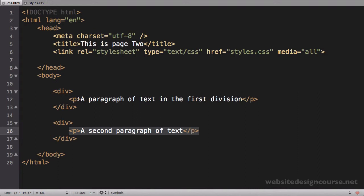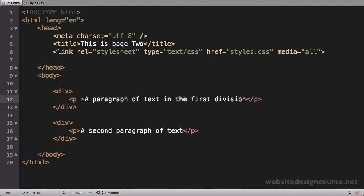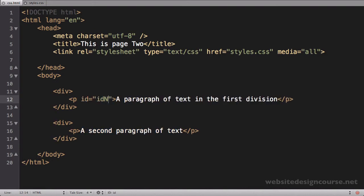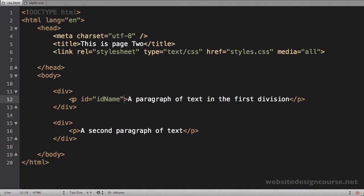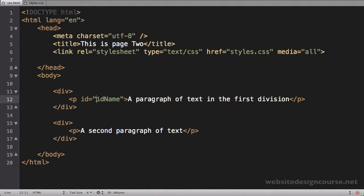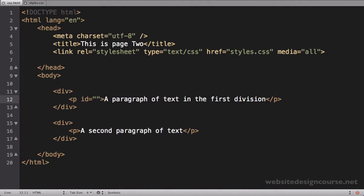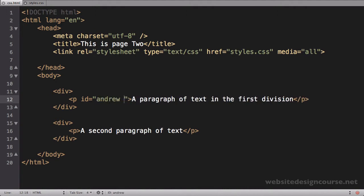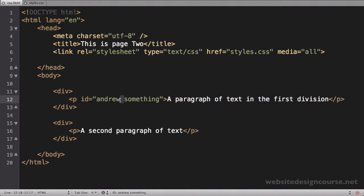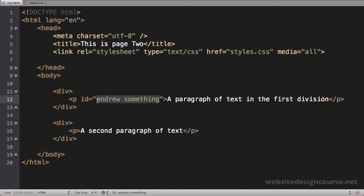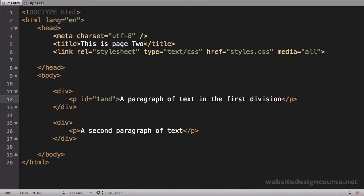We'll start with the ID selector. ID selectors have ID equals and then the ID name—this is an HTML attribute you add on the tag itself. The ID name can be whatever you want—I can call it Andrew or blah—you just can't have spaces. So I can't say Andrew something; that space will break it. They also cannot start with numbers.